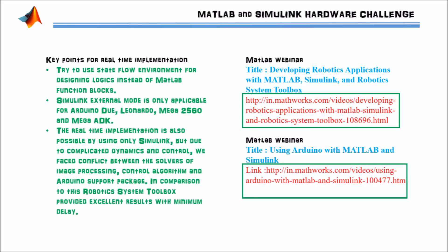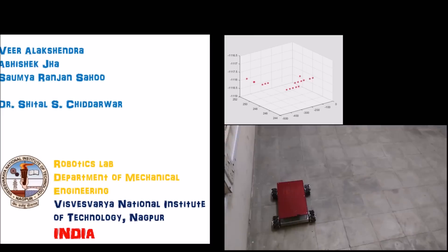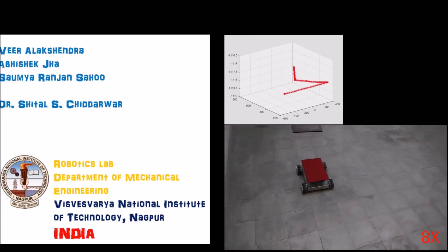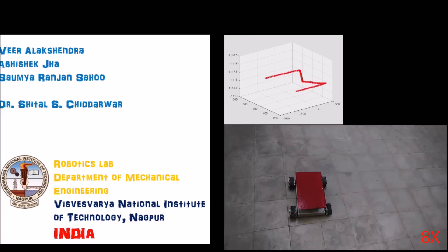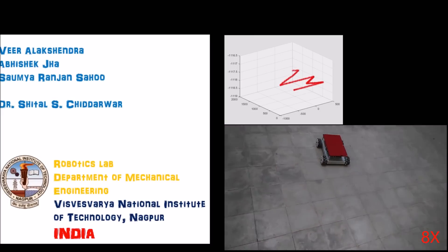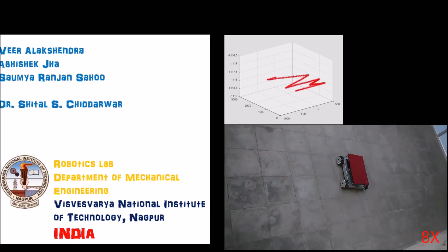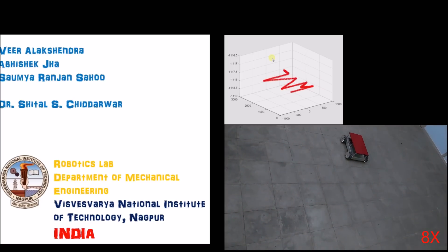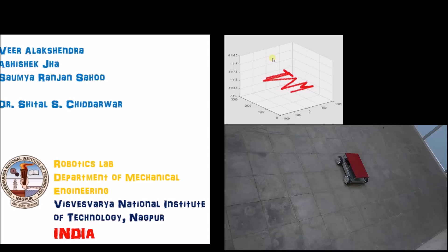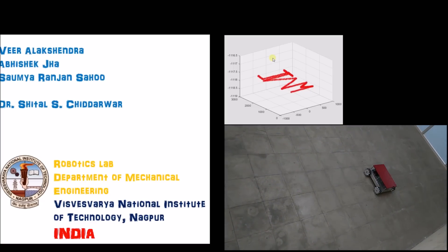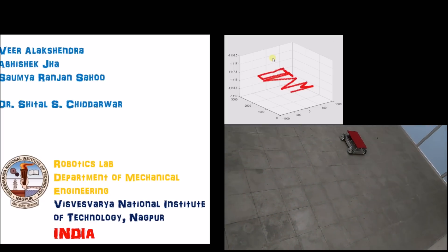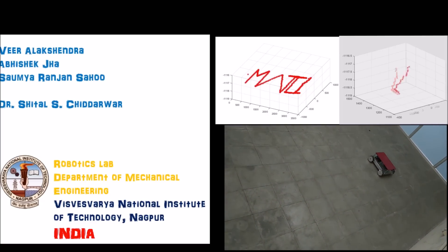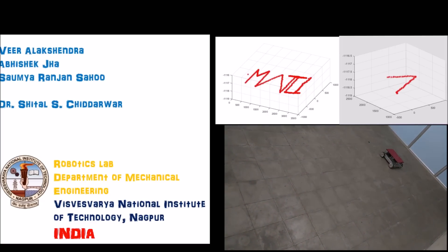These are a few key points about the real-time implementation and webinars which you can follow regarding the ROS and Arduino support packages. If you really like my work, please hit the like button, as this is very much required for the competition this time. Thank you very much.